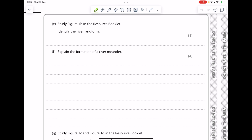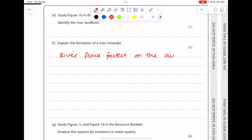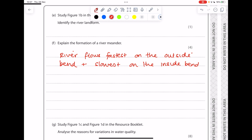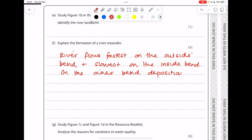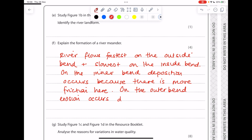Now let's look at some past paper questions. Explain the formation of a river meander. We start by talking about how fast the river flows on both sides: the river flows fastest on the outside bend and slowest on the inside bend. Because of this, on the inner bend deposition occurs due to more friction. On the outer bend, erosion occurs due to hydraulic action.